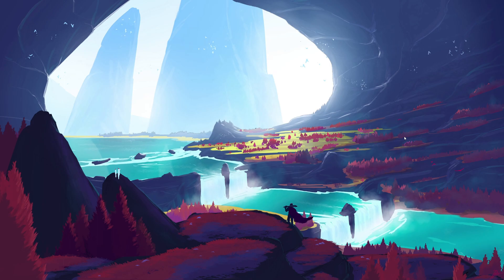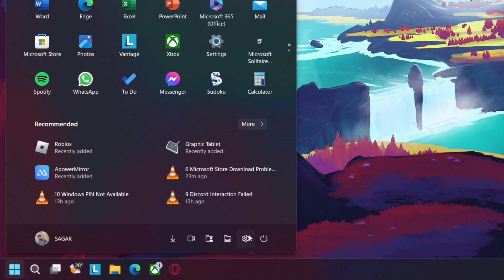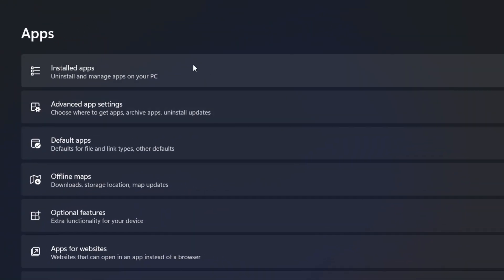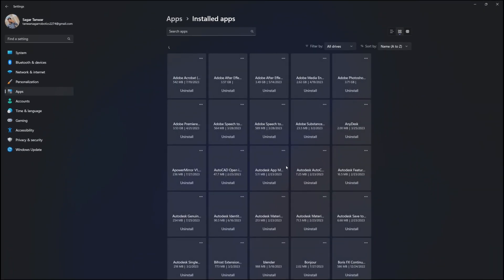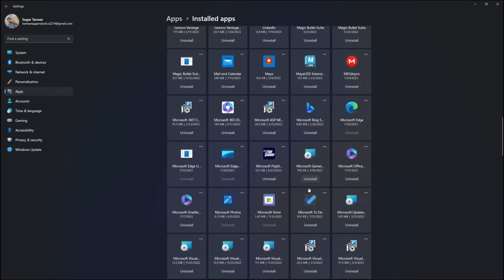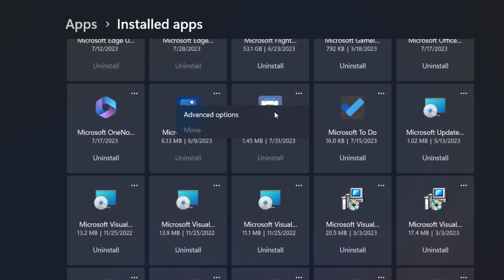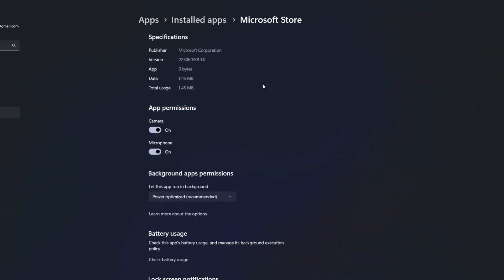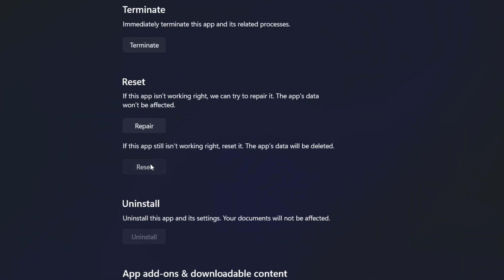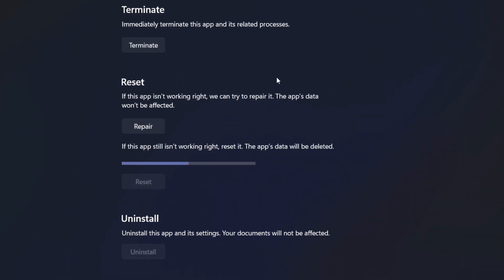If none of the previous methods work, you can try resetting the Microsoft Store. Head back to your Windows Settings. In the Apps section, select Apps and features. Find Microsoft Store in the list, click on it, and select Advanced options. Click on the Reset button to reset the Microsoft Store application on your Windows PC.